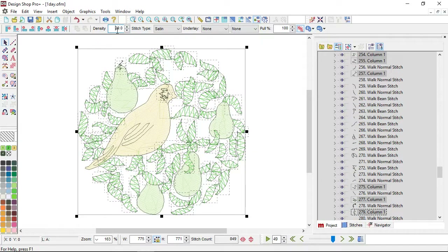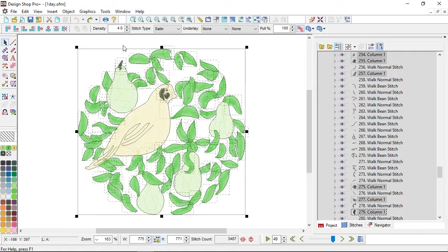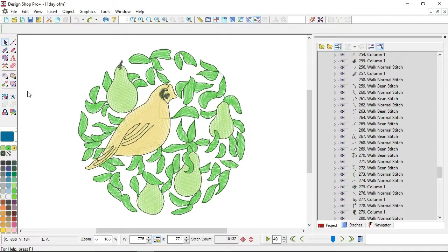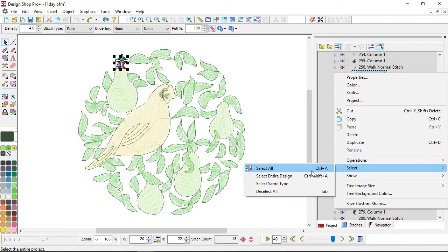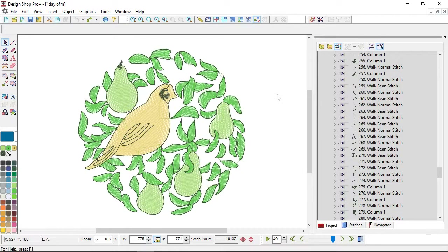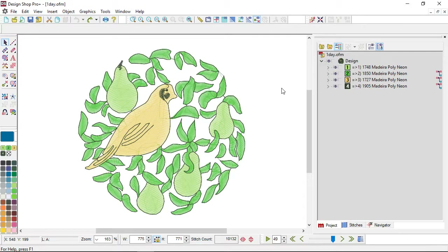I changed the density to 20 just so you can see that change easily — it won't sew out well — so I'll press Control+Z to undo that. You also have the ability to select all or select the entire design. Select All is available via Control+A; Select Entire Design is Control+Shift+A. If you have multiple designs in a project those act a little differently, but if you only have one design they work pretty much the same way.